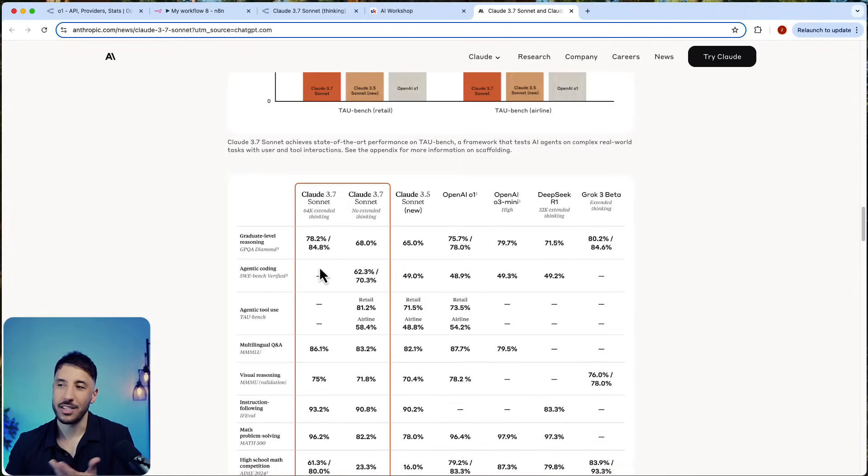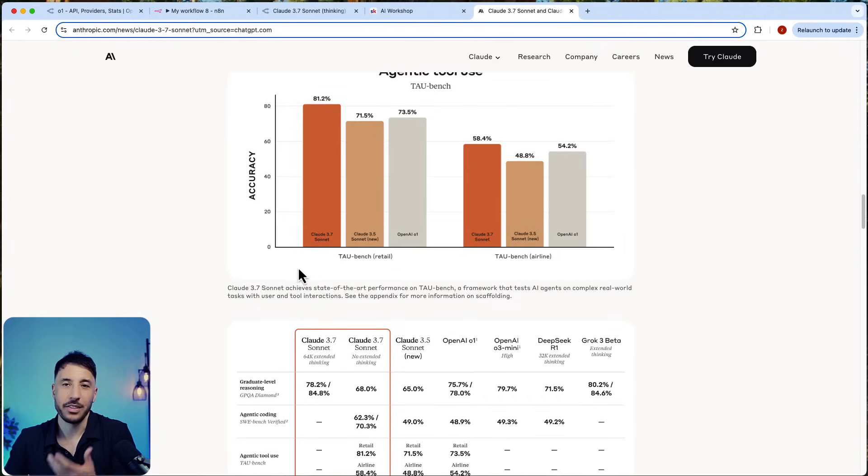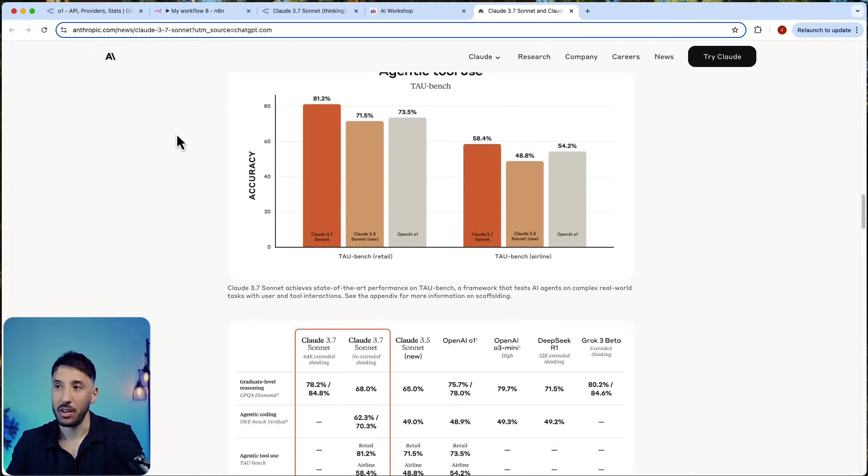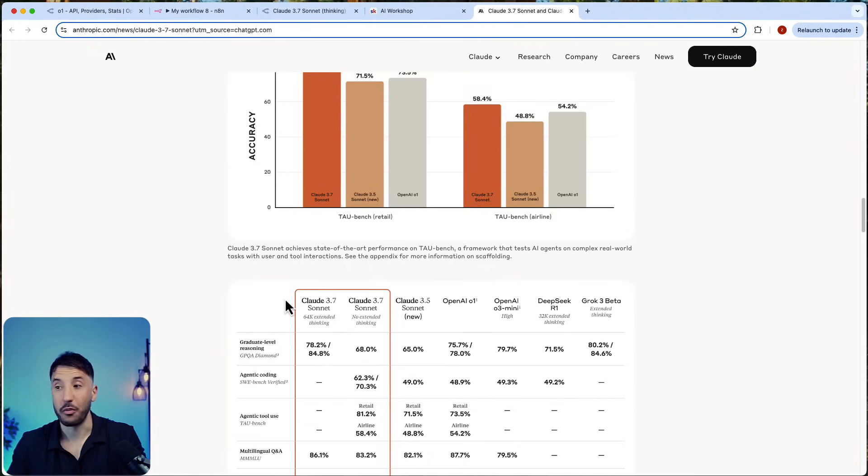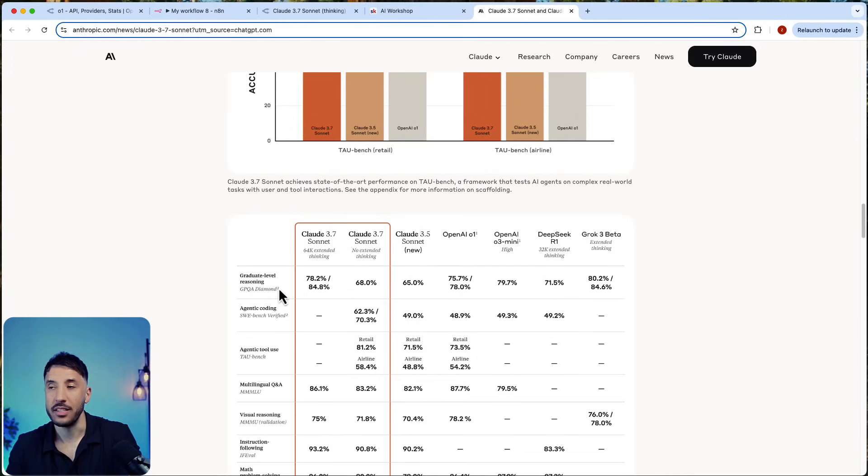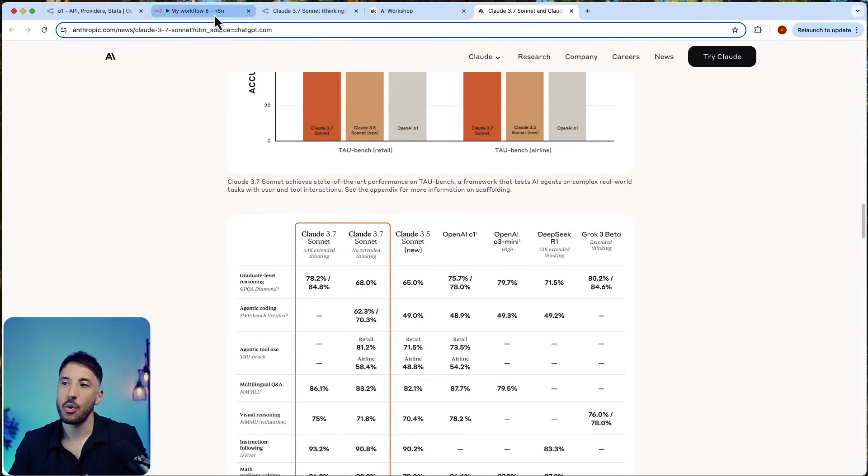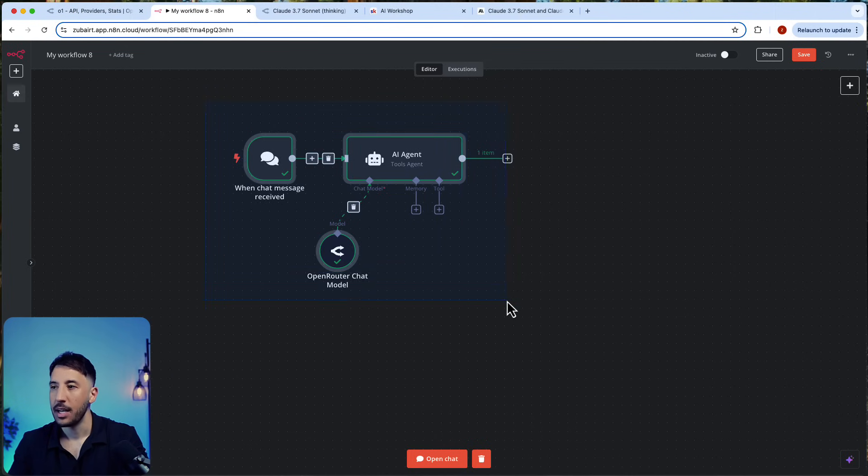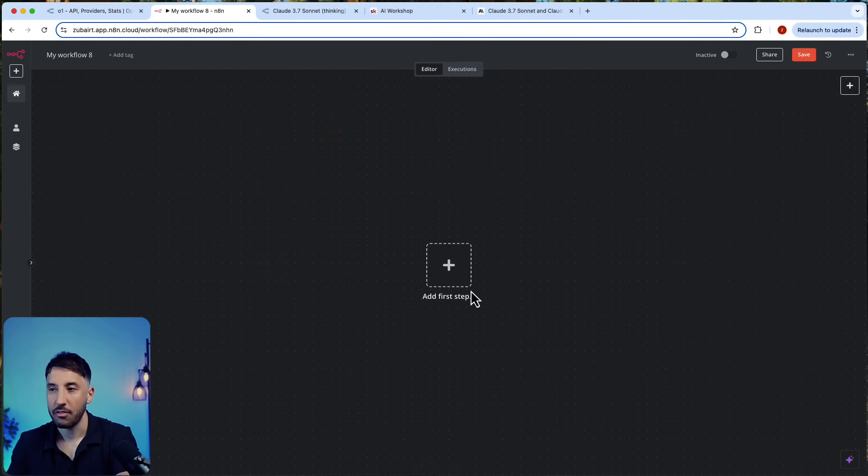I think moving forward it's just inevitable that you have to use this just because of how cheap it is compared to other reasoning models and how powerful it is when it comes to performance and all these other benchmarks.